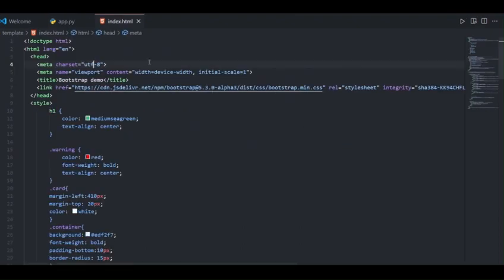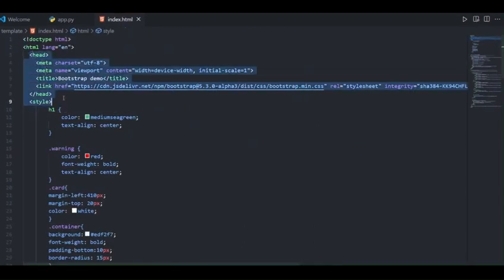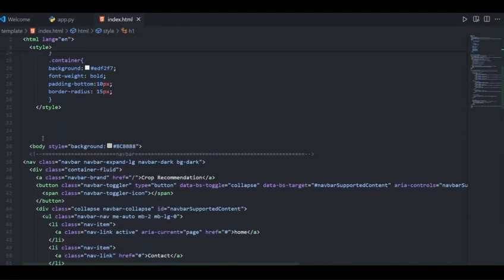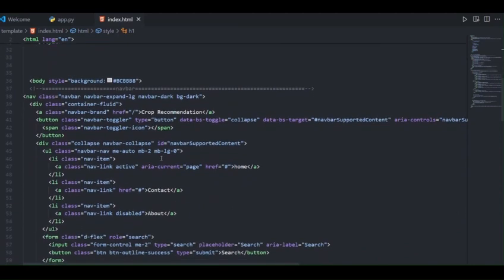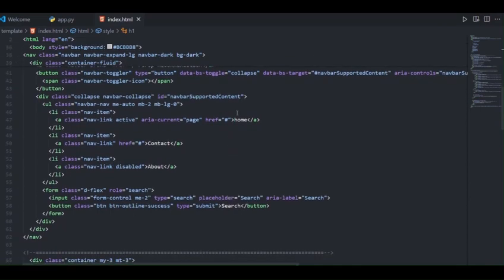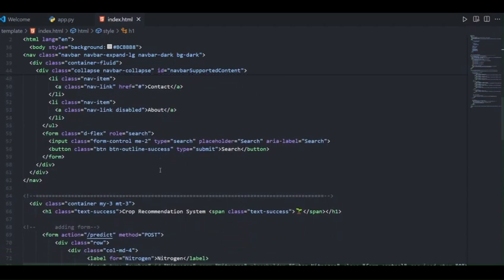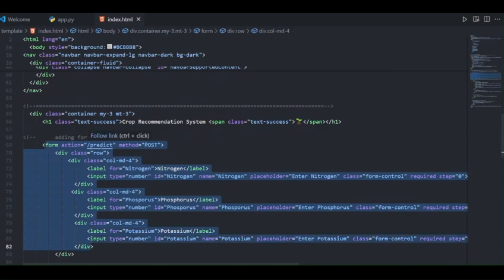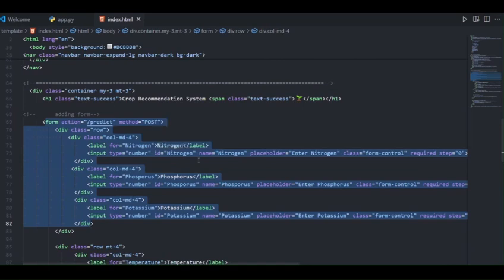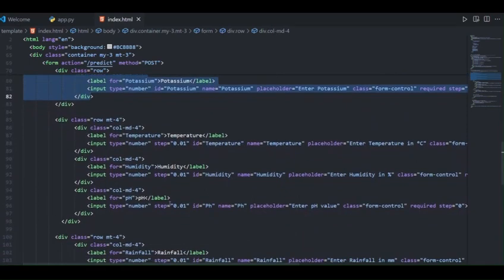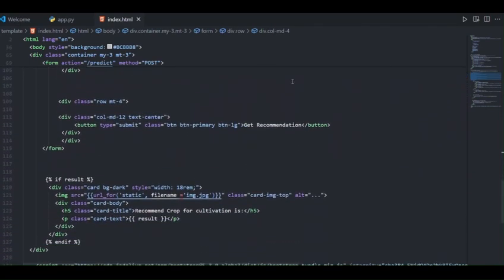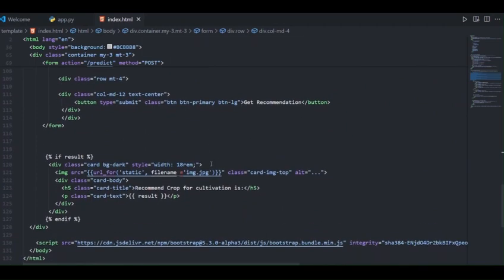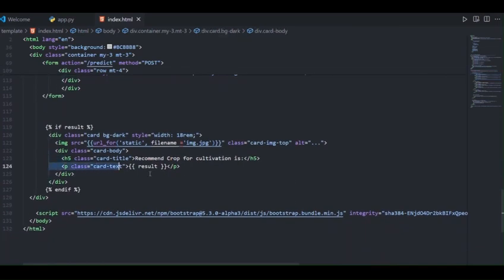In the HTML code we have a head section, style section, and body section which defines the structure of our web page. The heading 'Crop Recommendation' is in a navbar, which also contains home, contact, and about sections. We created a form with the URL as predict and method as POST, taking input from the user: nitrogen, phosphorus, potassium, temperature, humidity, pH, and rainfall. After submitting, the recommendation is displayed with the result and parameters. At last we linked Bootstrap JS for interactive components. Thank you.